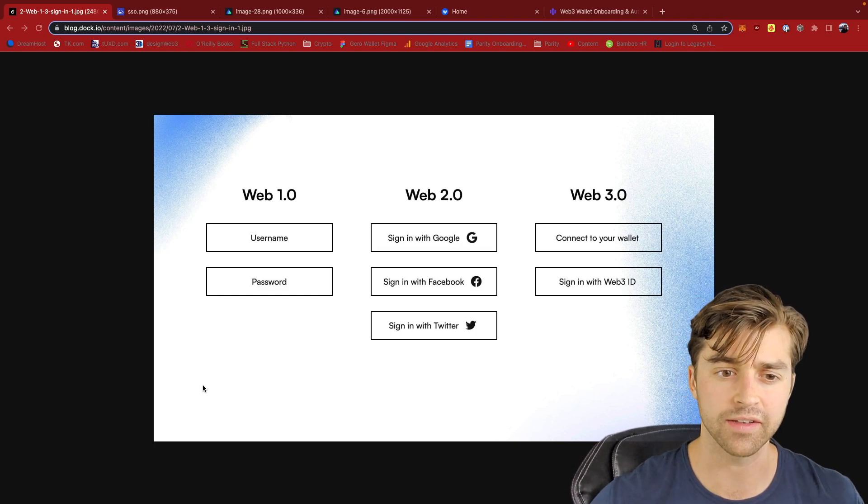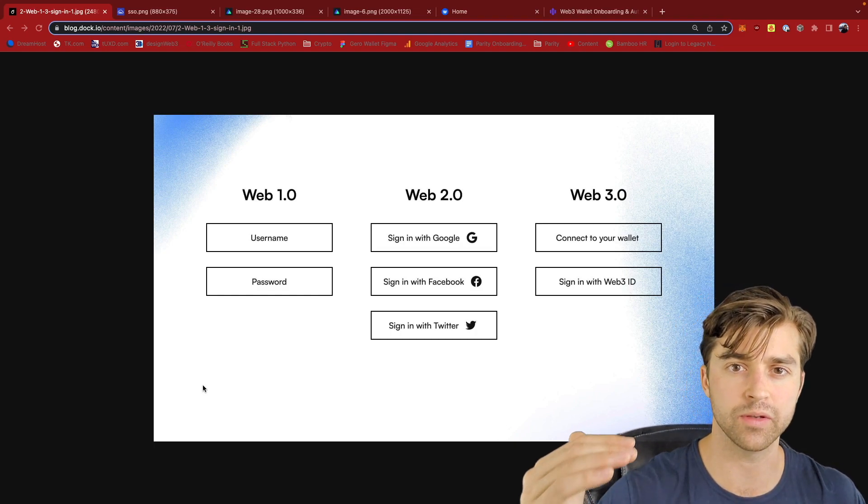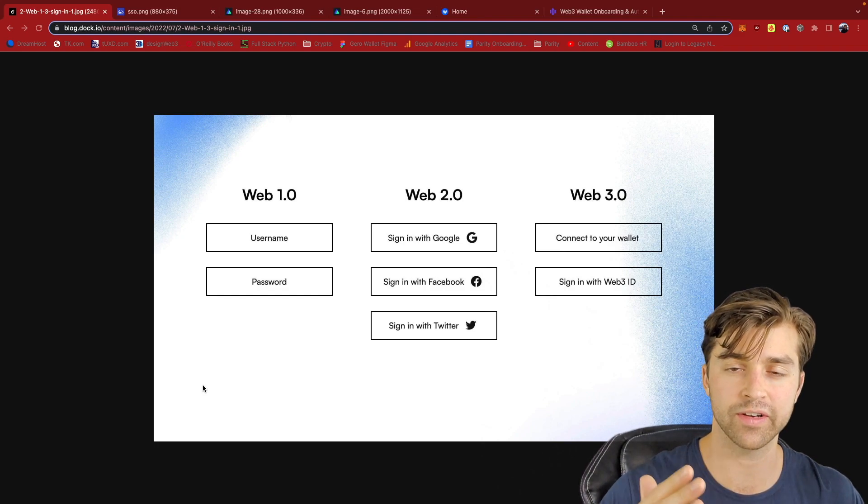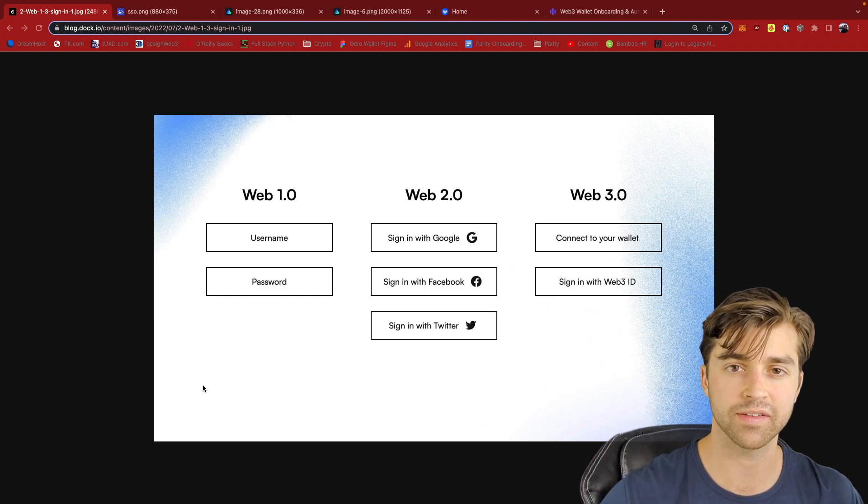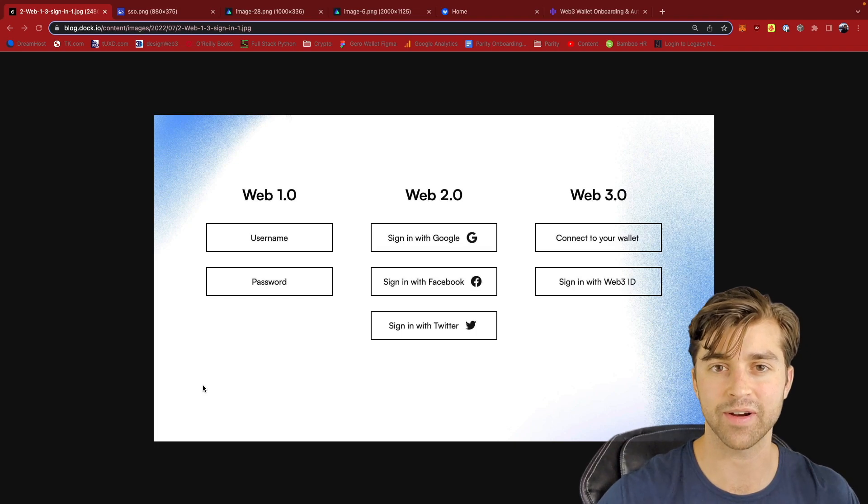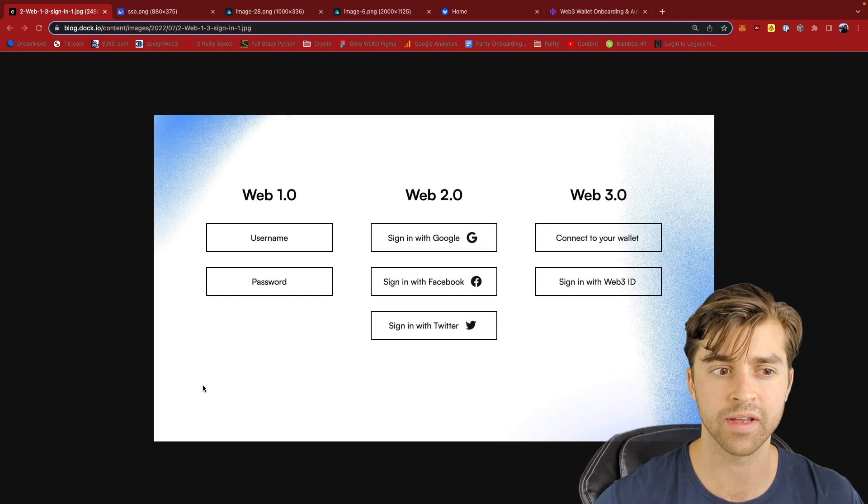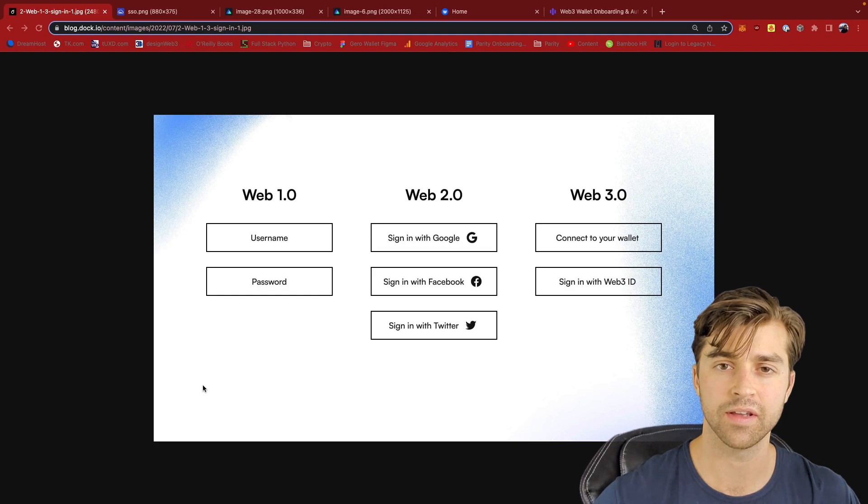Web1 sign-in is centralized. This is a custom username and password for every different web app that you use. The problem with this is that the user has to manage many different usernames. And so to combat this,